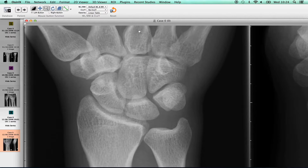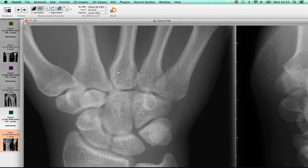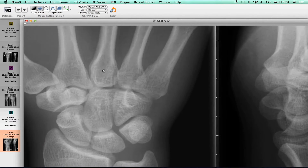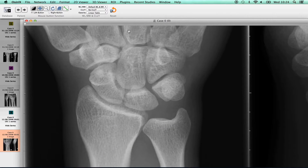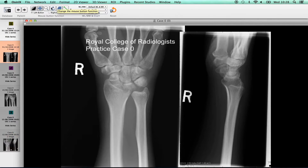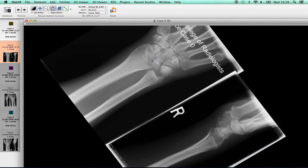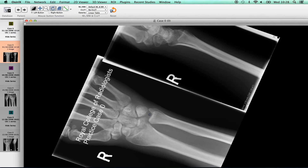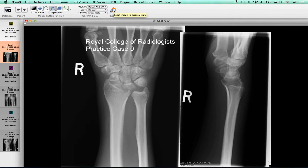Clicking the cross button provides the ability to pan and look at the image in more detail. To revert to the standard view, just click the reset button. Candidates can rotate the image by clicking on the circular arrow, holding the left mouse button down and then moving around the image. Again, to revert to the standard view, just click the reset button.